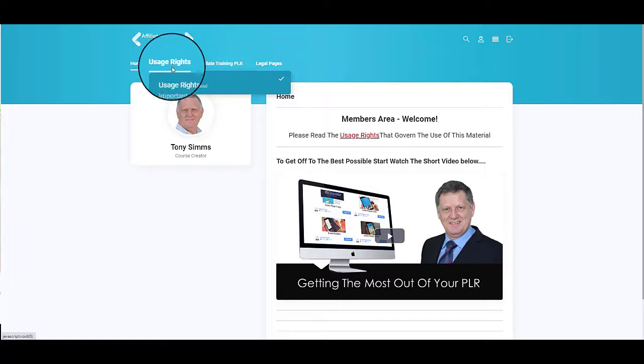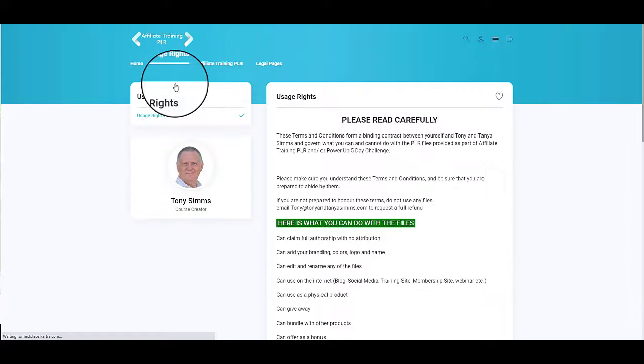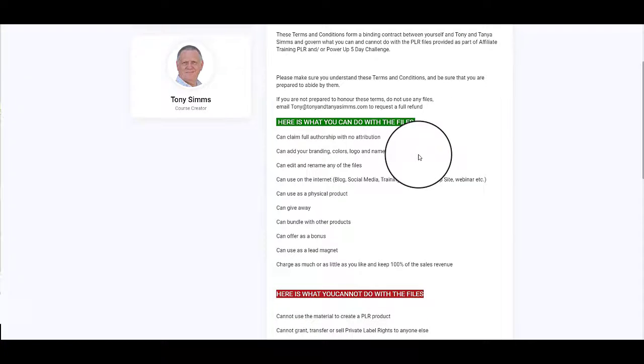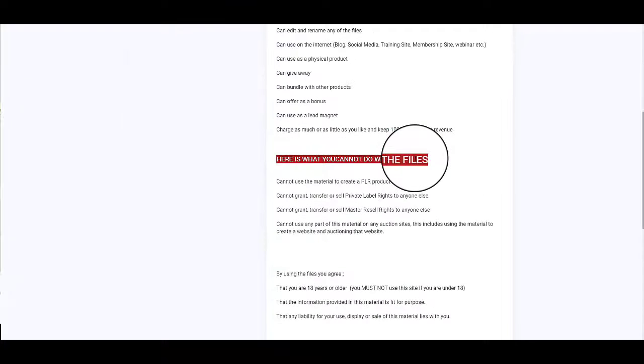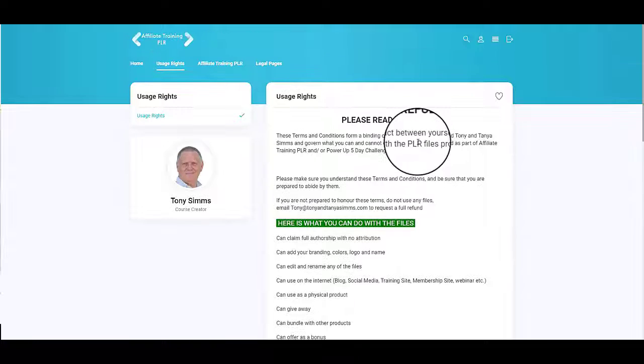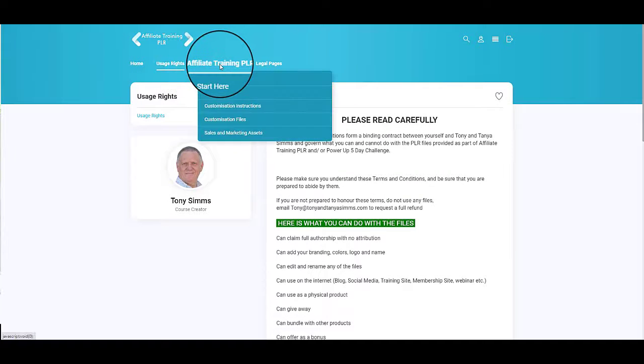The first thing to notice is to come over here to usage rights and click on usage rights. Just understand what you can and what you cannot do with these files. Then next to usage rights is your Affiliate Training PLR members area and that's got everything you need.